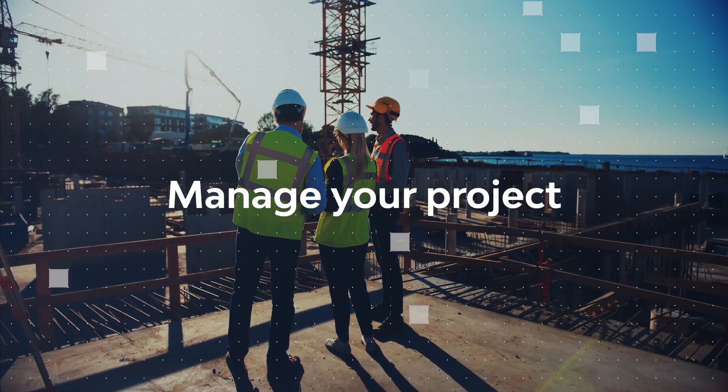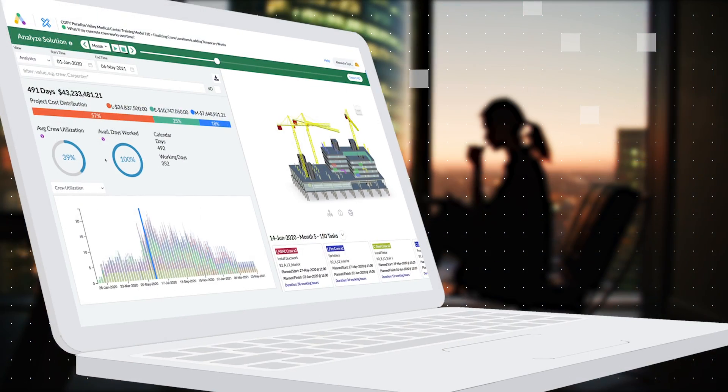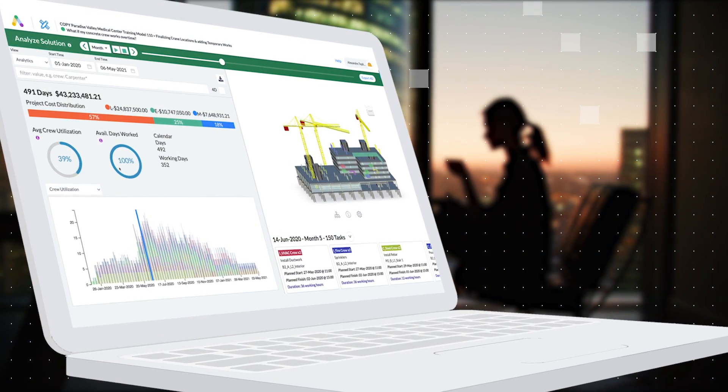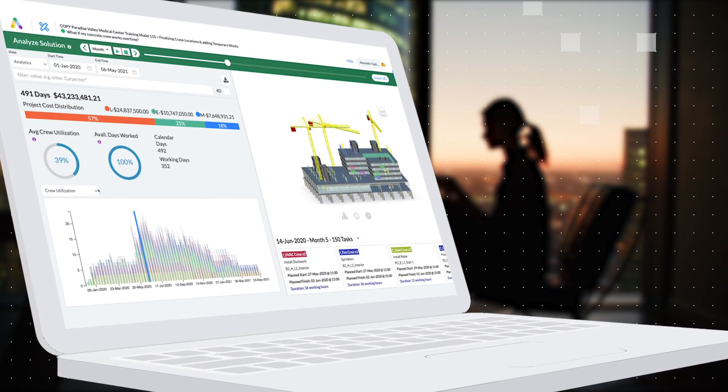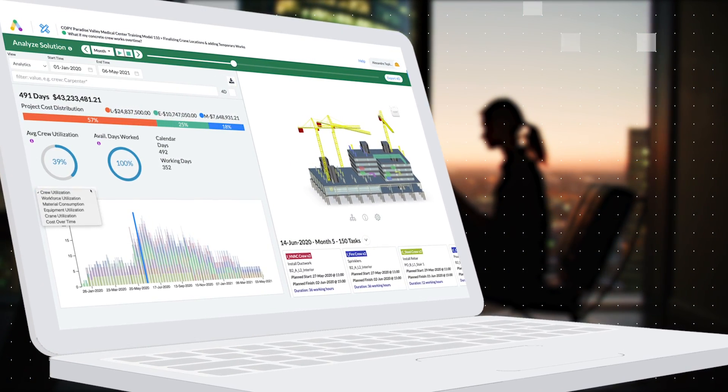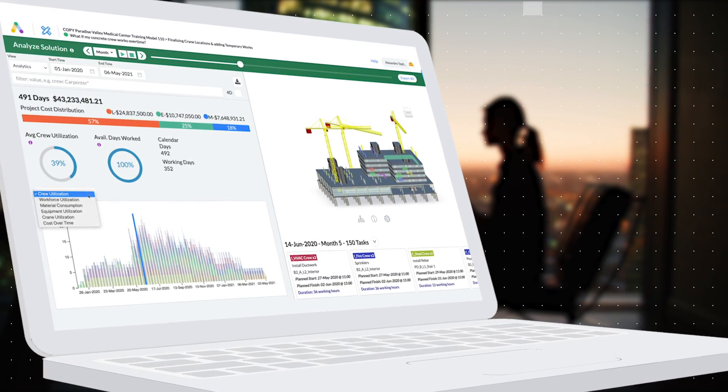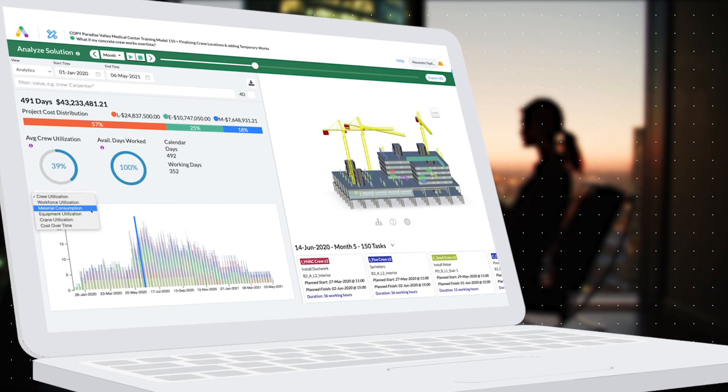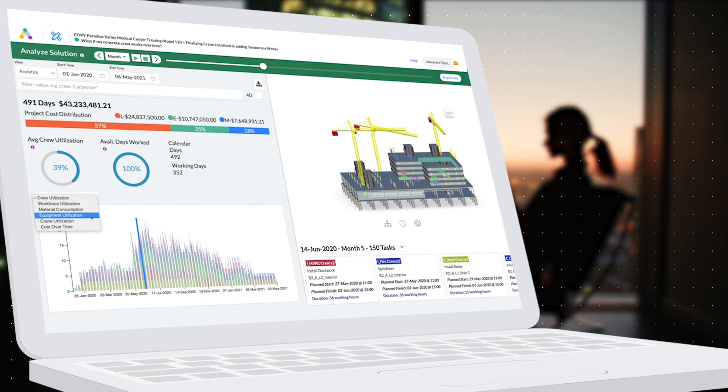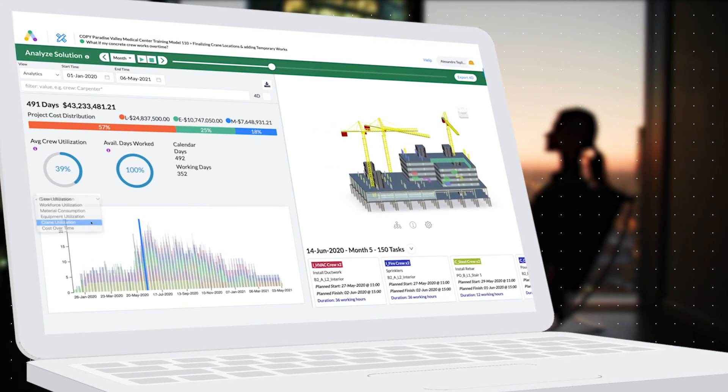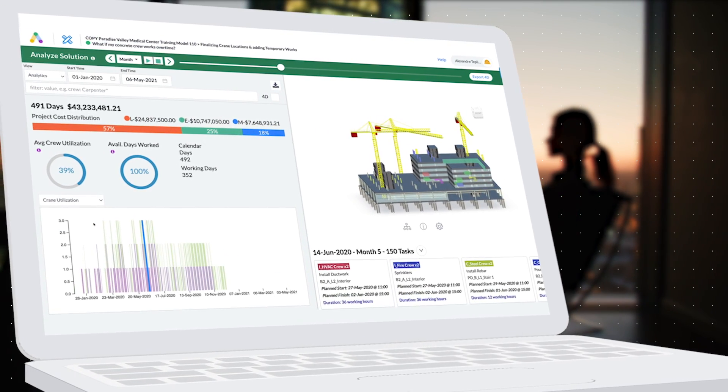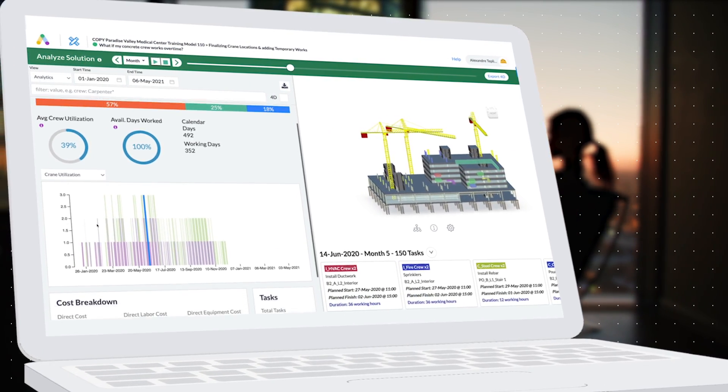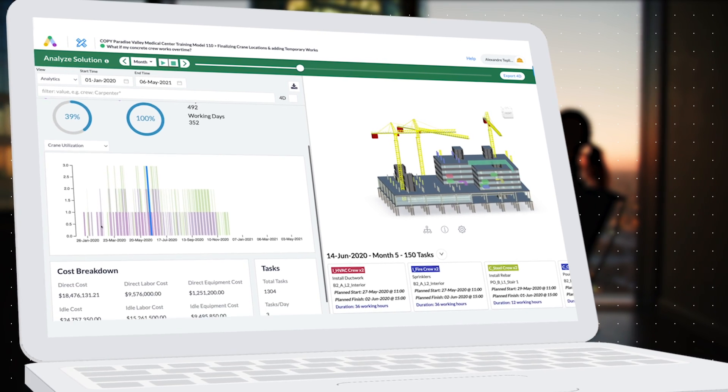As you run your project, you can use Alice to visualize your progress. If you run into delays, unleash the power of AI to re-sequence in seconds and get back on track.